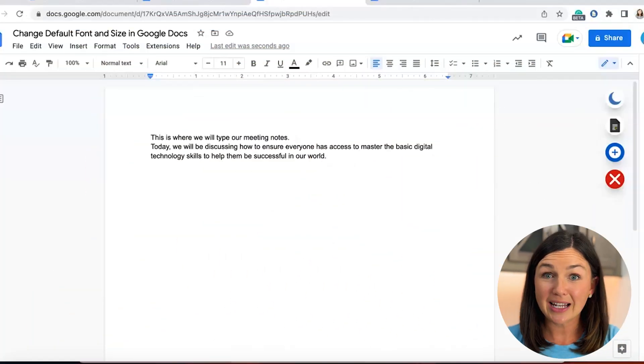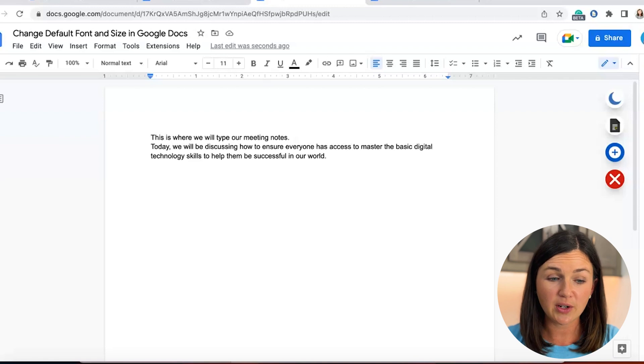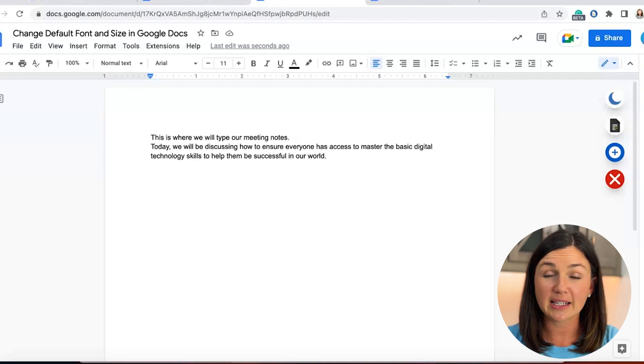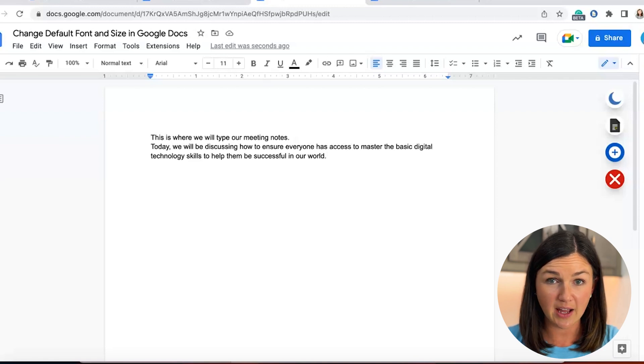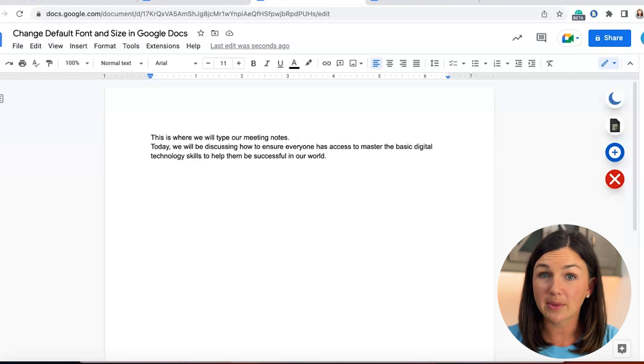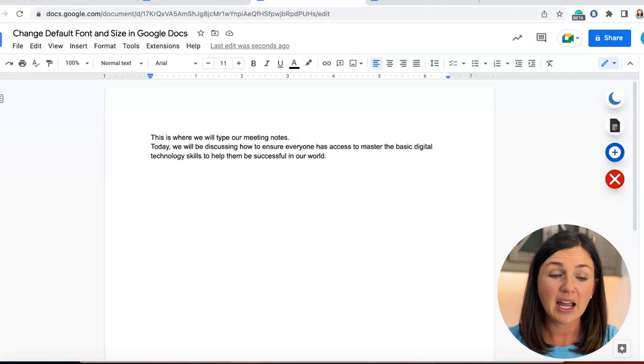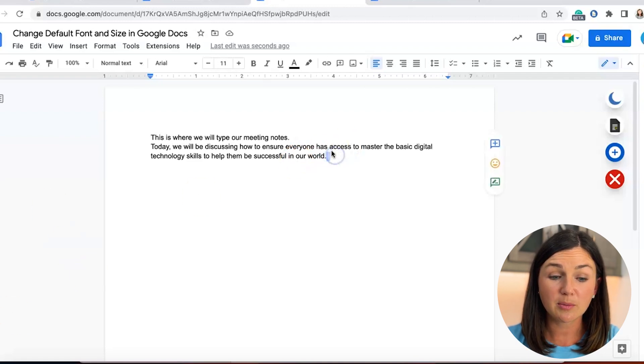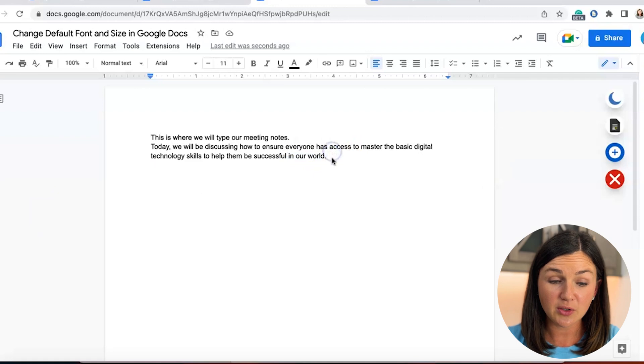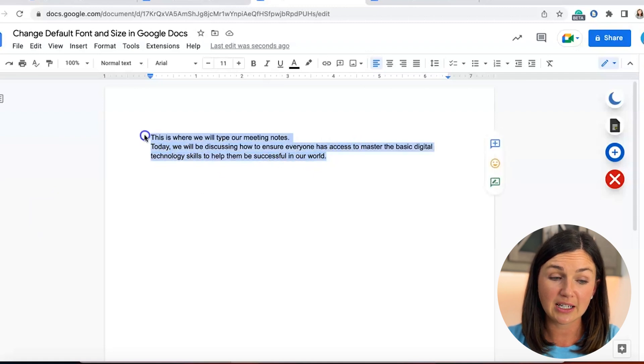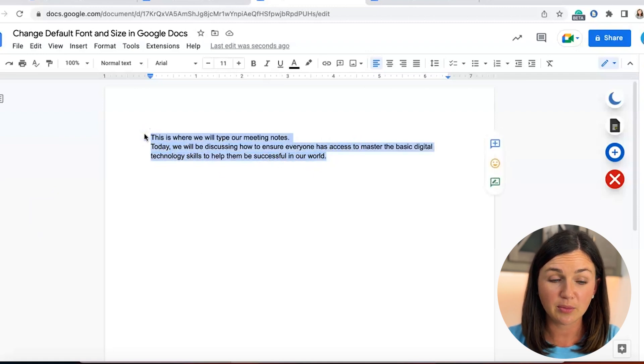First, what you want to do is type a word onto your Google Doc. You'll notice I have a few sentences typed here. A word is fine as long as you have something you can highlight. Now I'm going to highlight my text. Simply select your cursor or mouse and hover over the text. Now it's highlighted in blue.